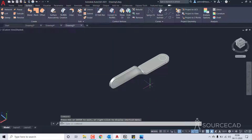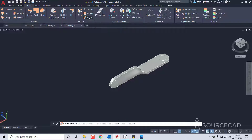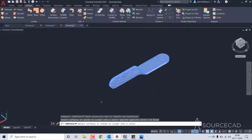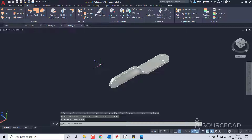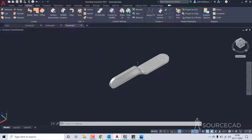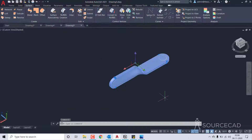Now we can convert it into a 3D solid. To do that I'll select the sculpt tool, select it all, and press enter. This will completely make a 3D solid out of all these surfaces, and as you can see we now have a 3D solid right here.